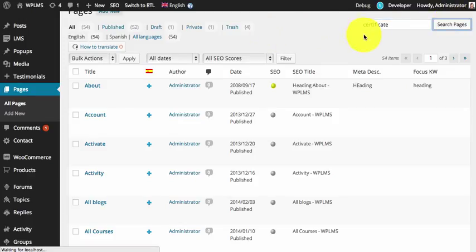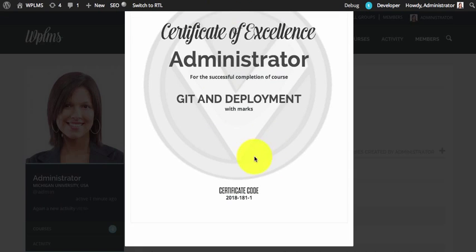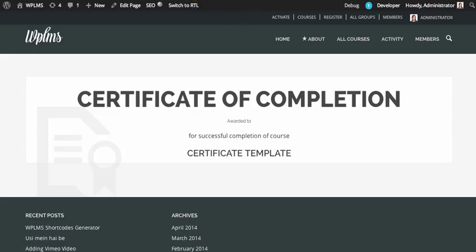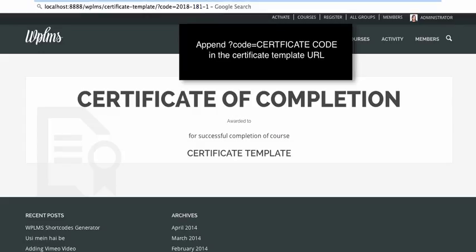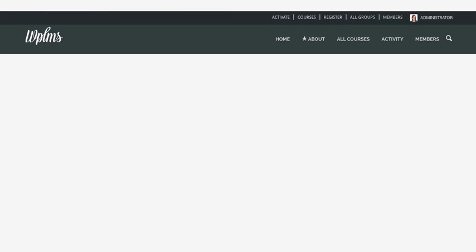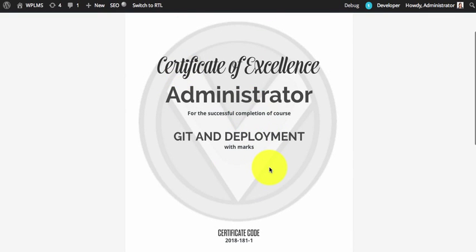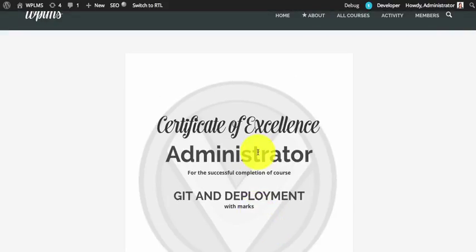We can simply search and open this page. In this page, simply append the certificate code — which is 2018-181-1. If we append the certificate code and open this template, it will show the certificate with the full details. This is how a certificate can be validated using the certificate code on the member site.